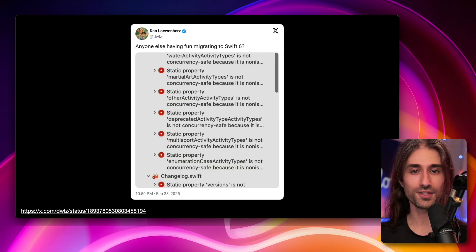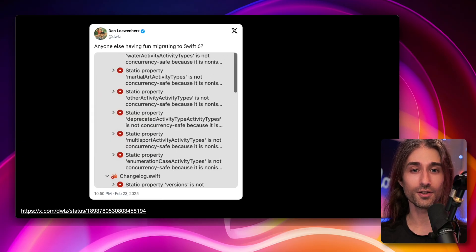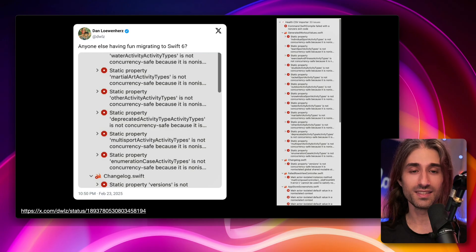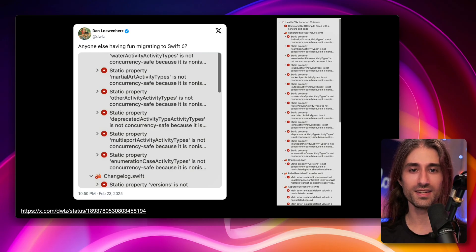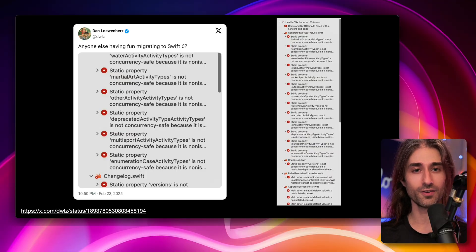What I found funny when I saw this on X was that you don't see the full screenshot of errors in the tweet. There are more errors below, and when you look at the scrolling indicator, there are even more. So that was a lot of errors to fix, which meant a lot of developer time.